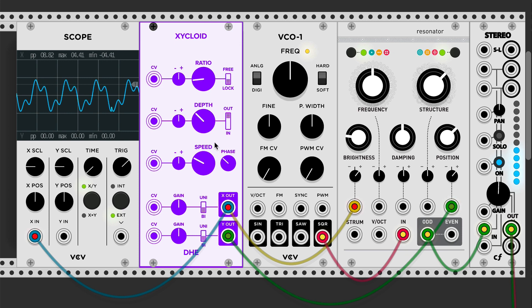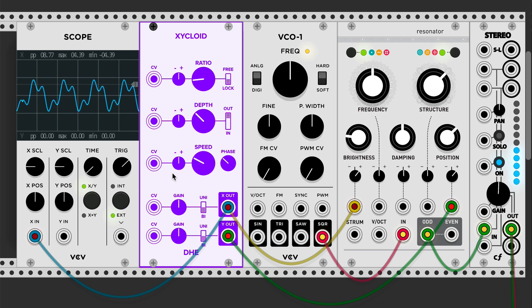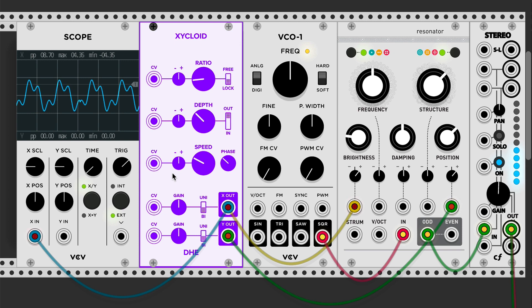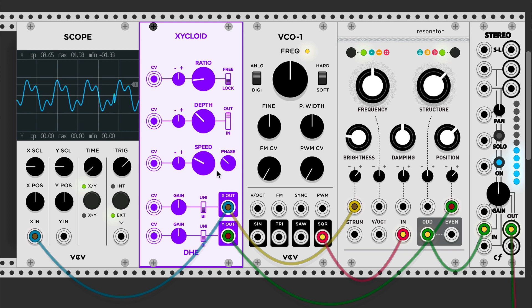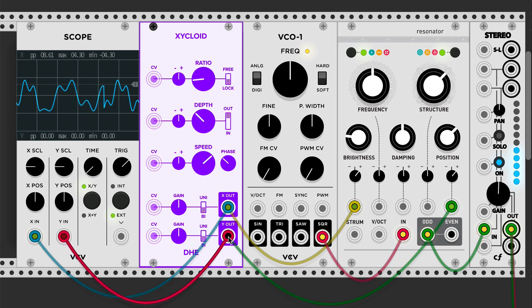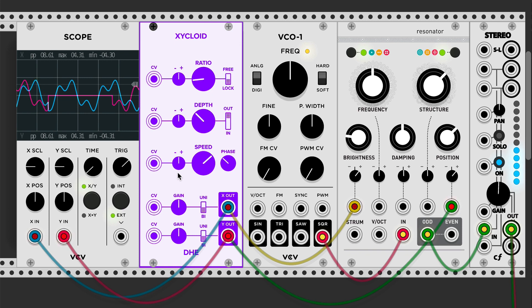Someone recently suggested adding a reset switch or sync input, and I'm considering that for the next release of Zycloid — so that a pulse can align the phases exactly as you want them and give complete control over the pattern of accents. For now it doesn't do that, but that is Zycloid, and I look forward to hearing what you do with it.